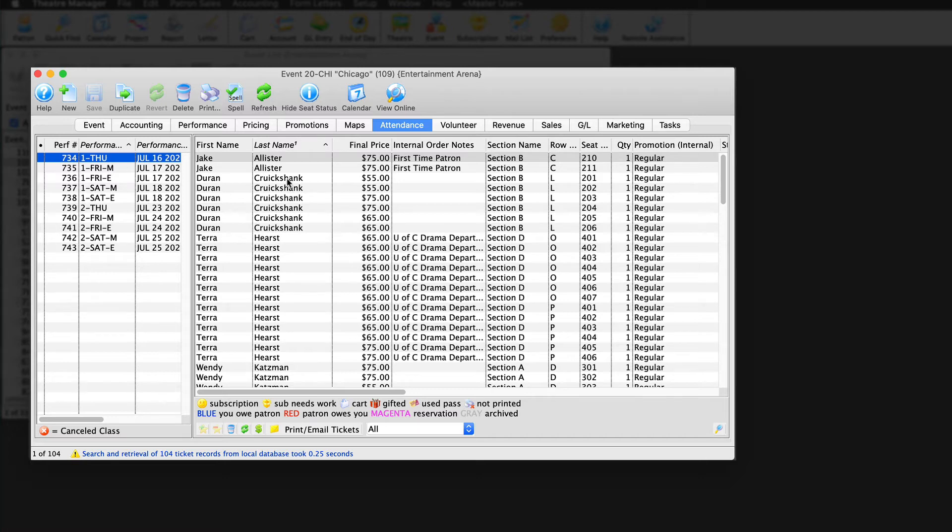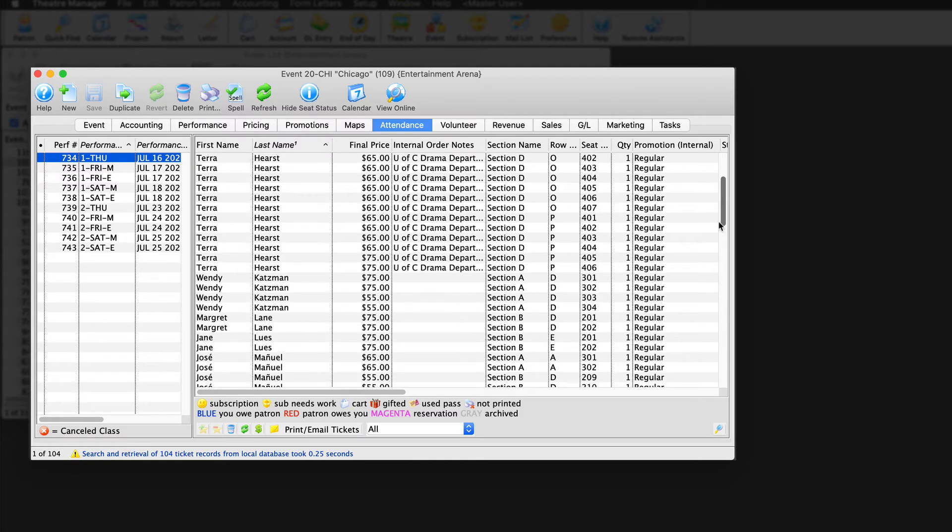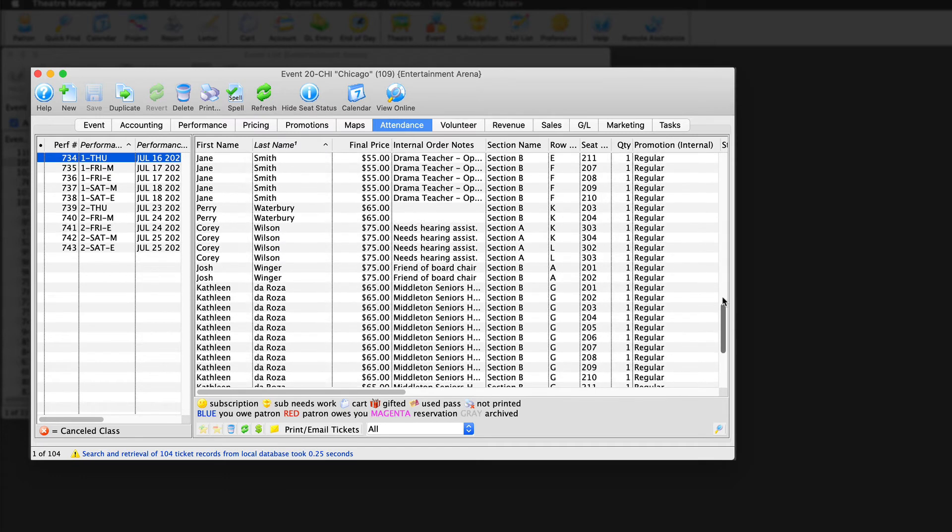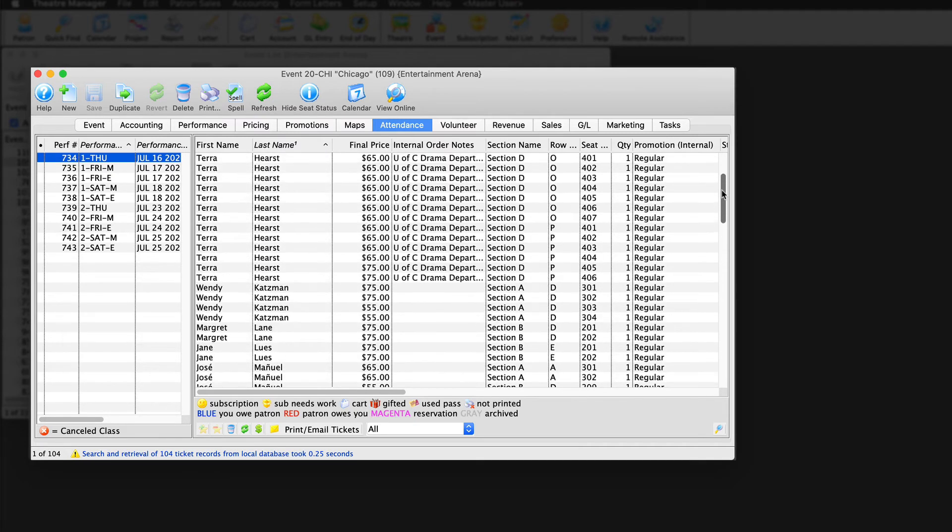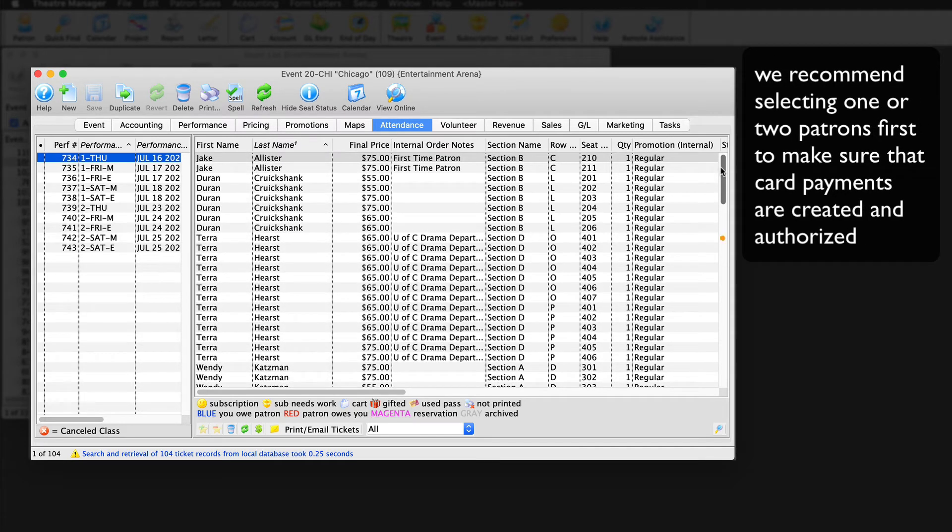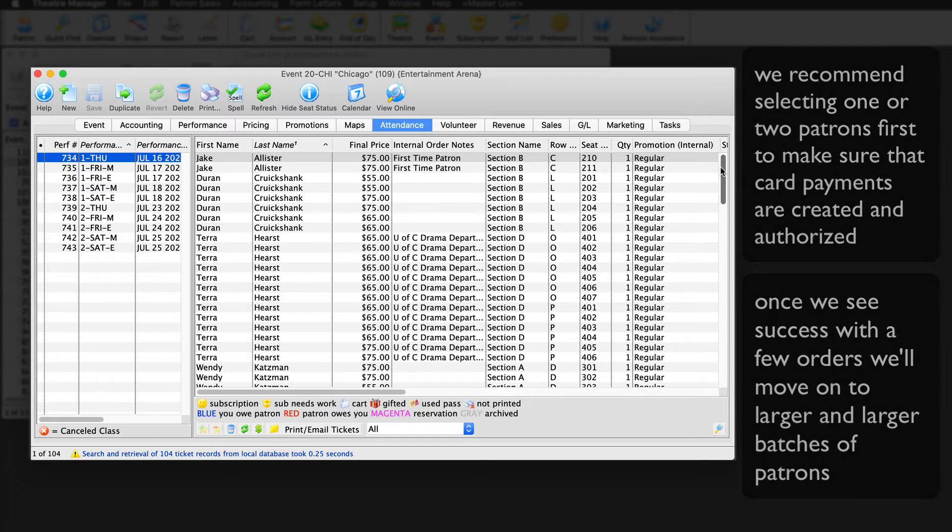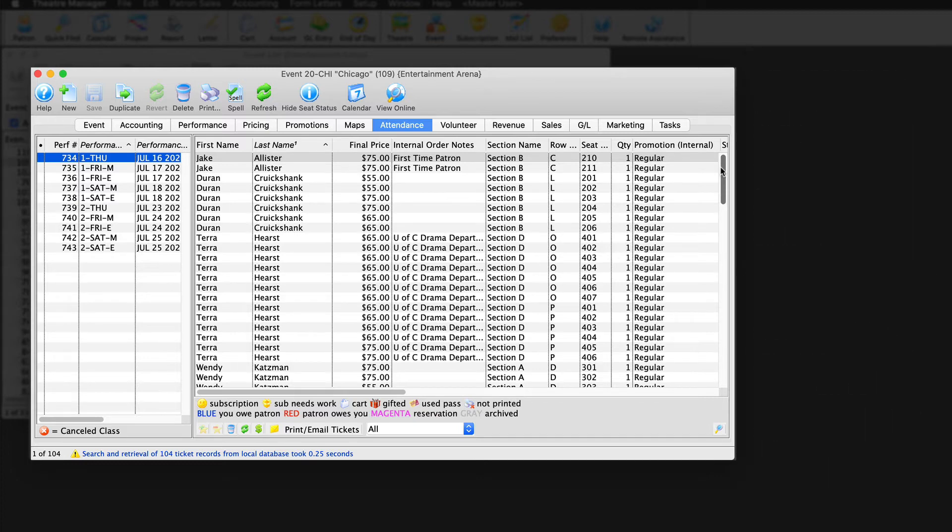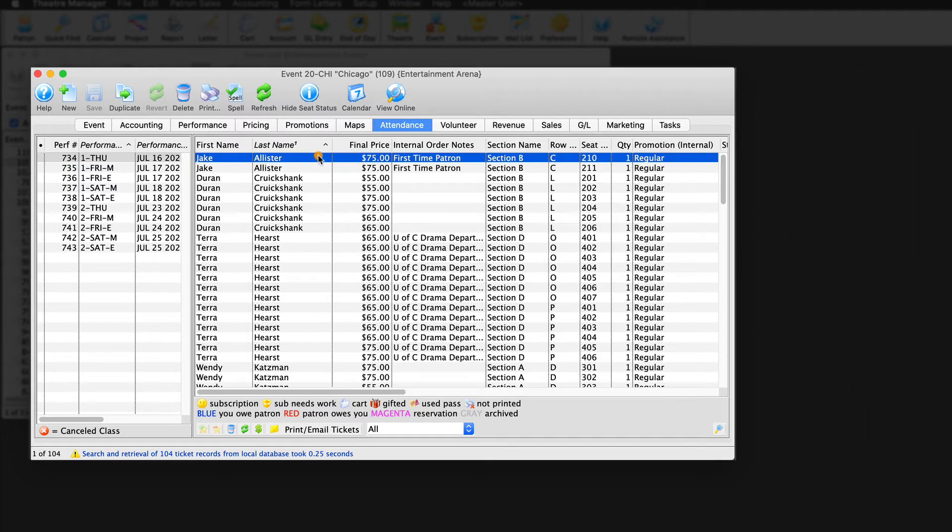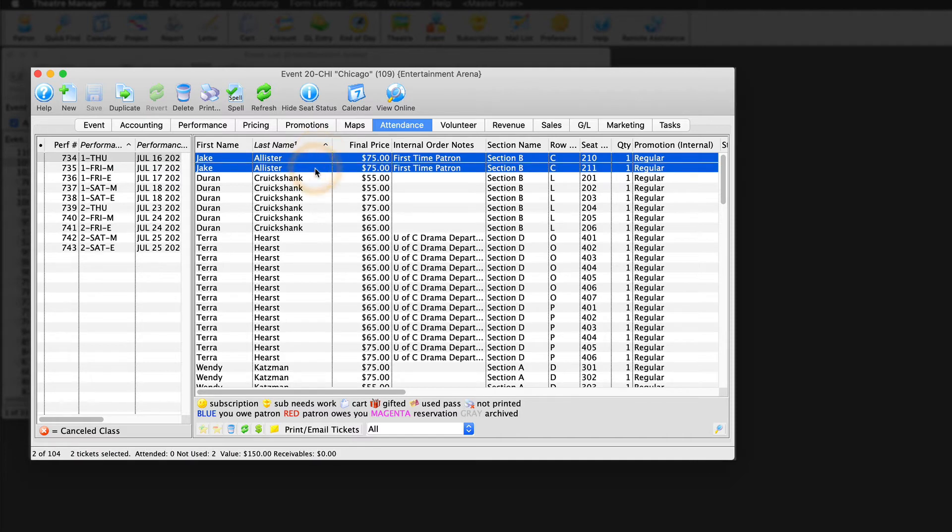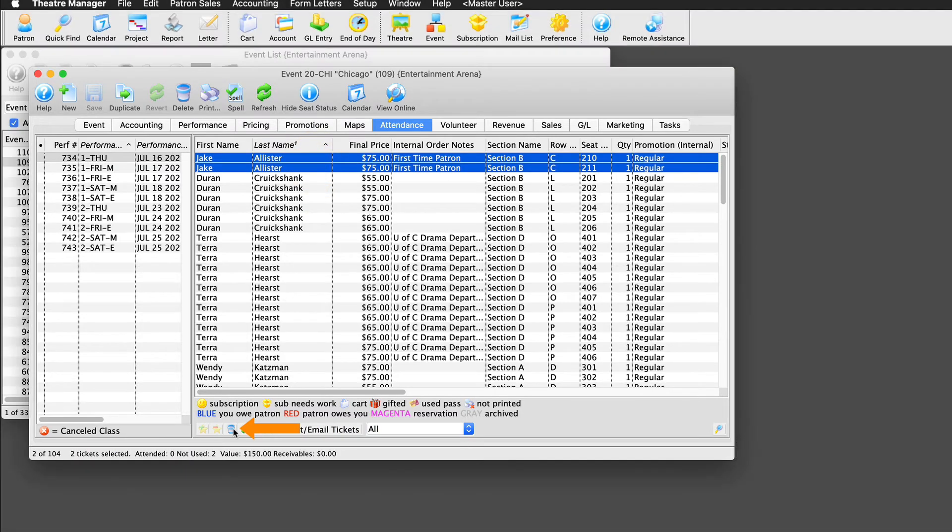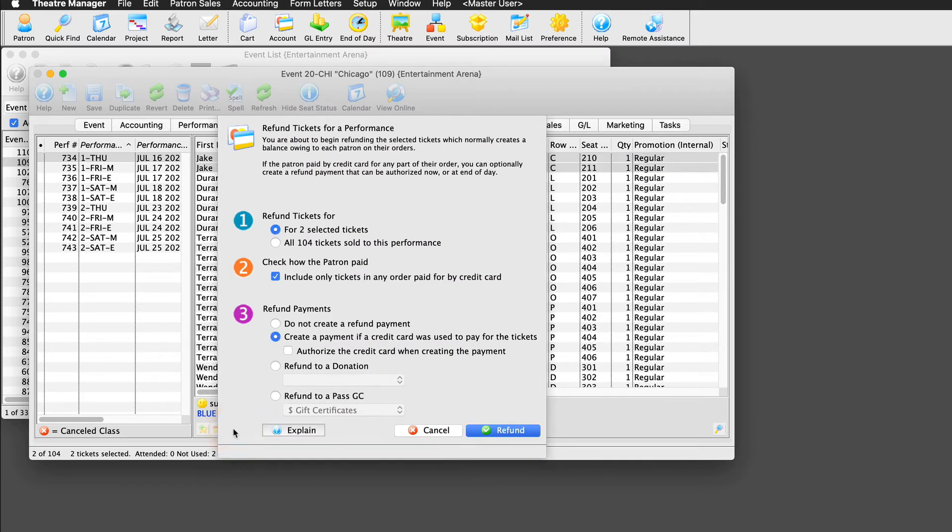As we see here, we have a lot of patrons to refund. To get started, we recommend selecting one or two patrons first to make sure that card payments are created and authorized. Once we see success with a few orders, we'll move on to larger and larger batches of patrons. To get going, let's select our first patron in the list who has a pair of tickets, and click on the refund button at the bottom of the window. This will trigger the refund tickets wizard. The wizard allows us to further refine how we want to handle the refund. Let's walk through each section in turn.